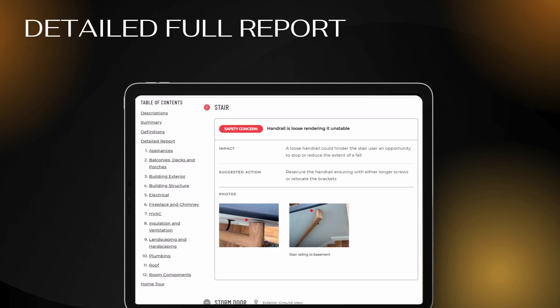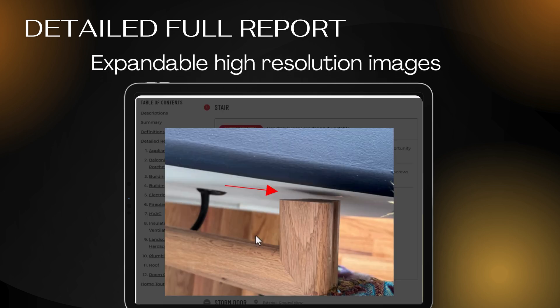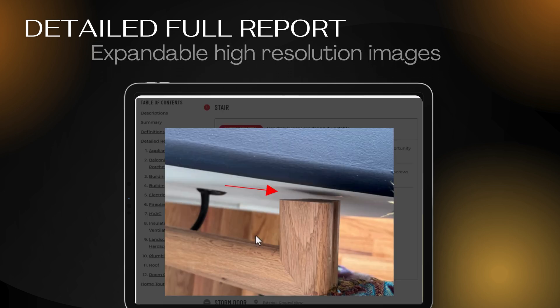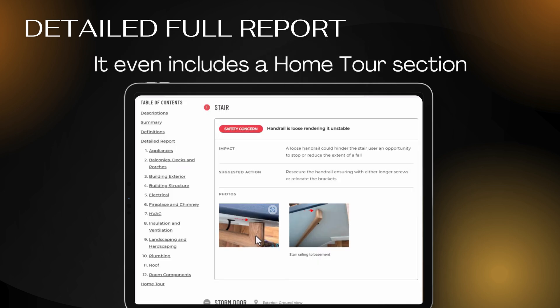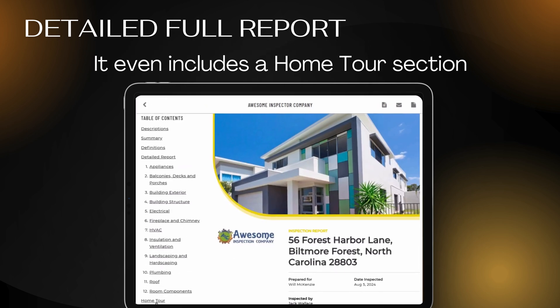Just click on any photo or video for an expanded high resolution view. There's even a home tour section.